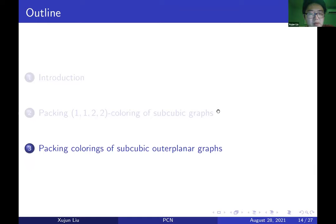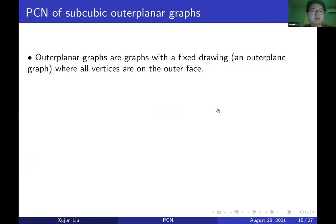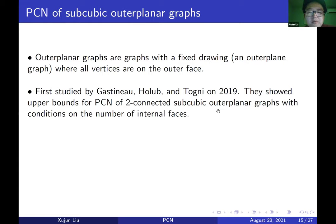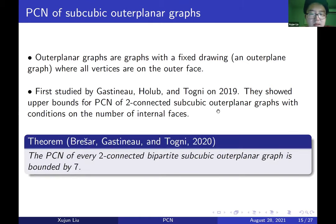Finally, let's discuss packing colorings of subcubic outer planar graphs. Outer planar graphs are graphs with a planar drawing where all vertices lie on the outer face. The packing chromatic number of subcubic outer planar graphs was first studied by Gastineau and Togni in 2019. In 2020, Bousquet, Gastineau, and Togni showed that the packing chromatic number of every 2-connected bipartite subcubic outer planar graph is upper bounded by 7.